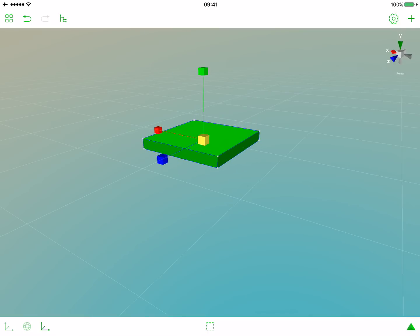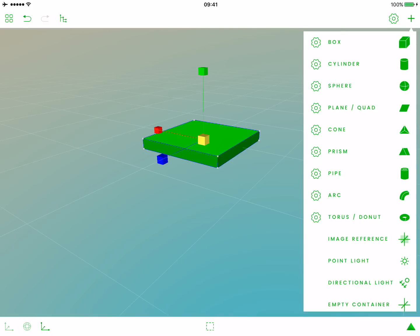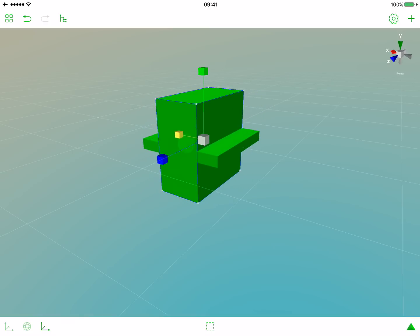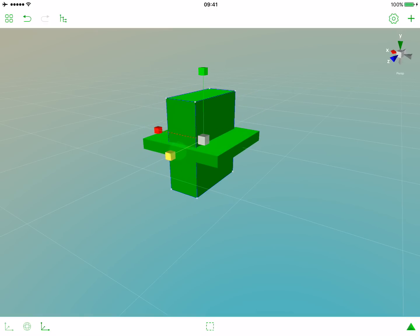Now we need a leg. So let's add another box by tapping the plus button and choosing a box. And let's scale it in two axes, the x-axis and the z-axis.